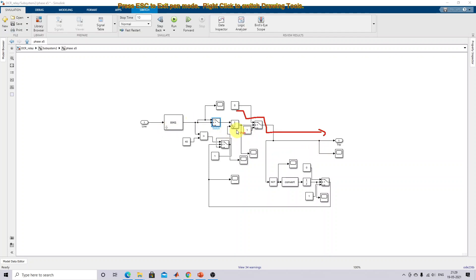We are also using a reset. When the system comes back to normal condition, you need to reset that integrator after some time. This is the working of this overcurrent relay.